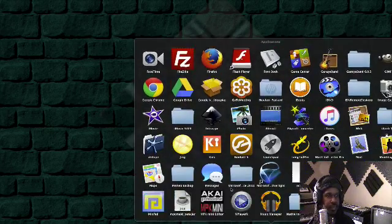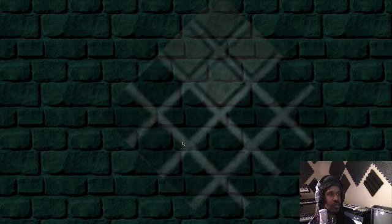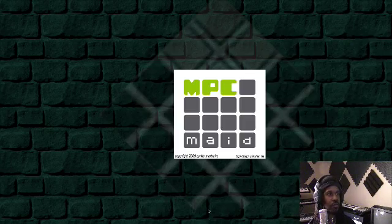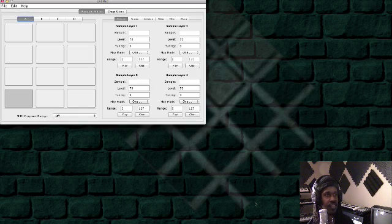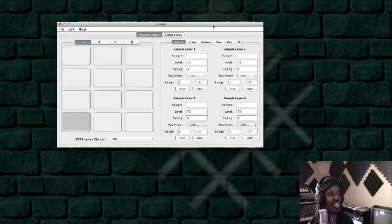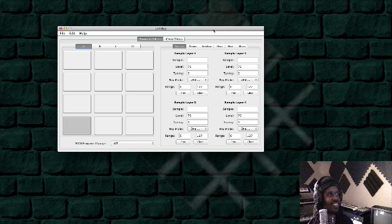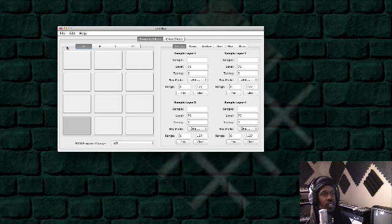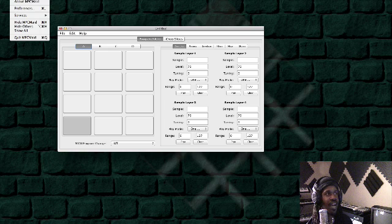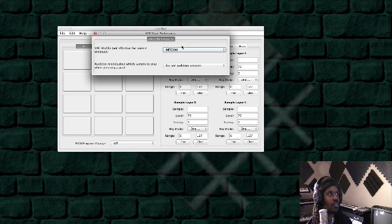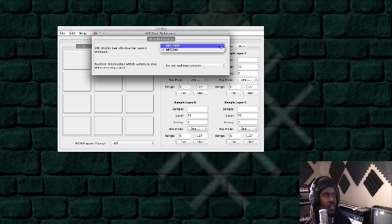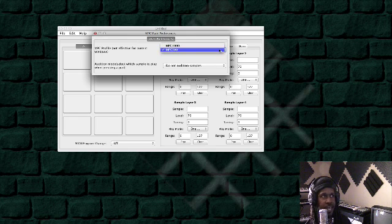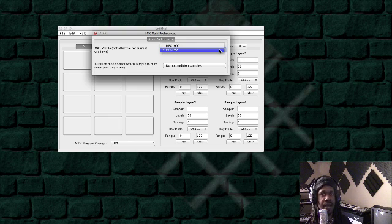So I'm going to open it up and show you what you can do. This is it: MPC Maid. You notice you got 12 pads. Now if you're using the 1000 or the 2500, all you got to do is go to preferences and you can choose 1000, and that applies to the 2500 as well. That will give you 16 pads.